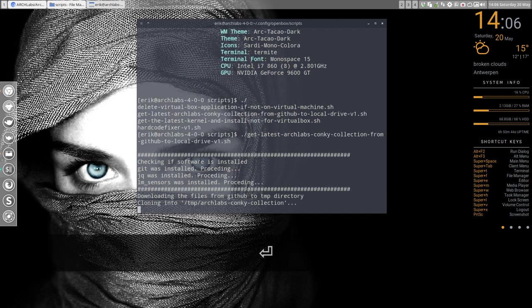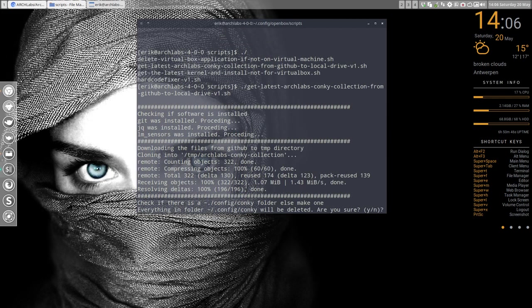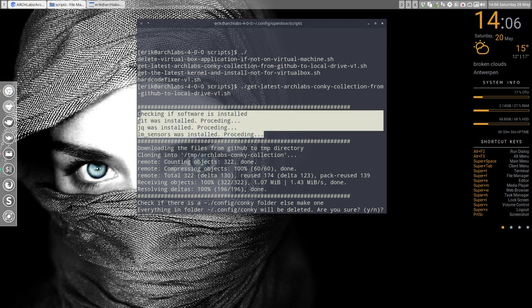And you'll get the newest conky. So it's going to get it from the GitHub, it's going to install it first in a temporary directory as you see here, and then it's gonna check if everything, if software is installed.